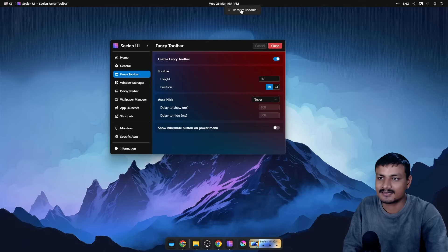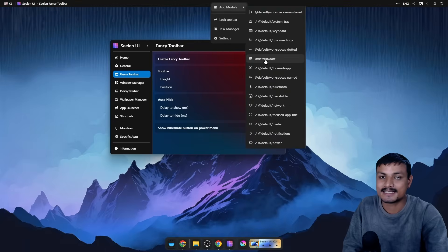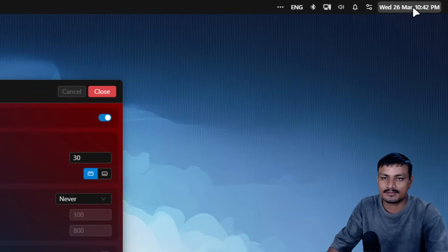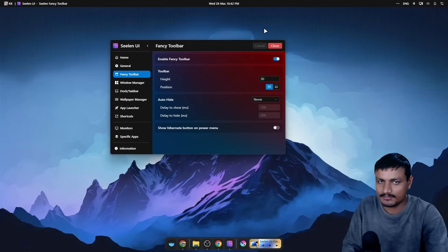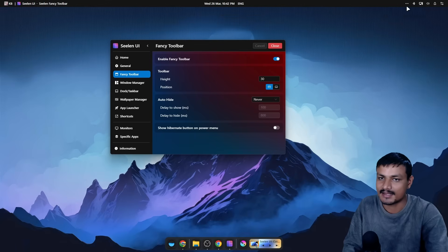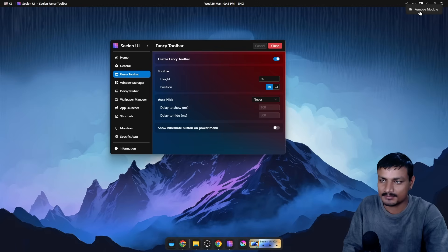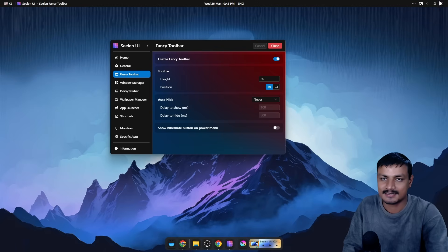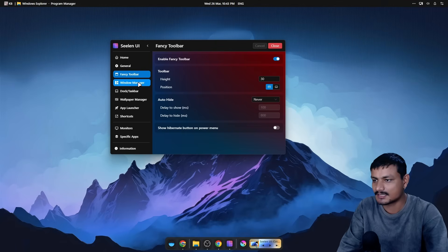We can add modules or remove modules from the toolbar. For example, if I want to hide the time I can just right-click and remove module. If I want to add the time back I can right-click and add date. You can see it went to the right side, but we can just drag and drop it to wherever we want — left, center, right. Notifications also appear here and there are so many things you can do.